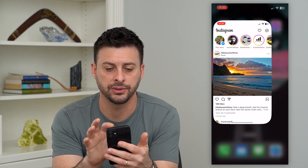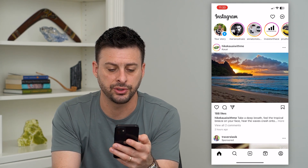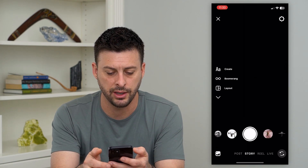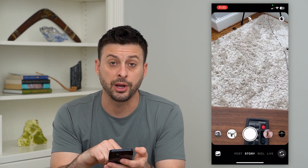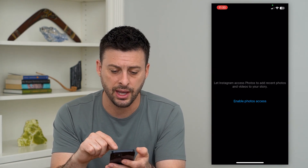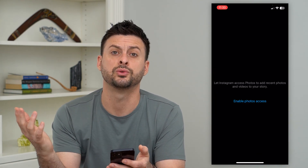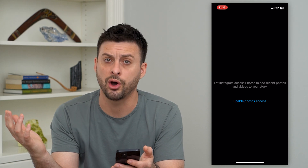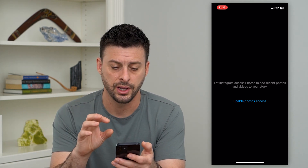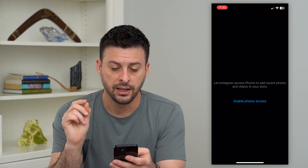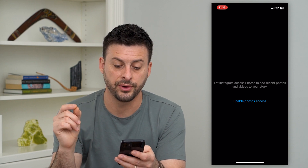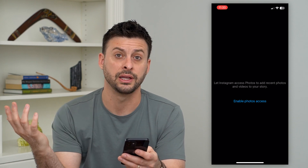So open up Instagram here. I'm just going to show you what it looks like. Swipe to the right, and then you can see at the very bottom left is the gallery. I can tap on that. Normally, this would pop up with all of my photos and videos from my phone, but it says let Instagram have access to your photos, and it currently doesn't.